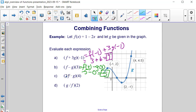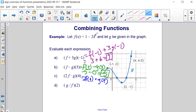Now let's look at 2f times g of 4. That means we're doing 2 times f of 4, multiplied by g of 4. So f of 4 is 1 minus 2 times 4, or 1 minus 8, which is negative 7. And 2 times negative 7 is negative 14. Then we're multiplying that by g of 4, which is 4 and a half. When we multiply these two values together, we end up getting negative 63.